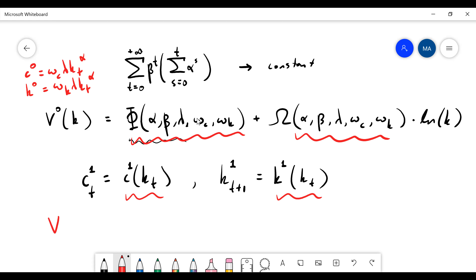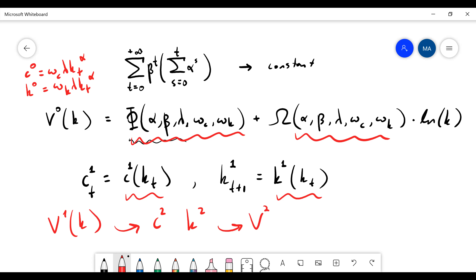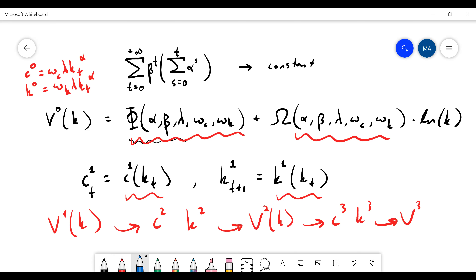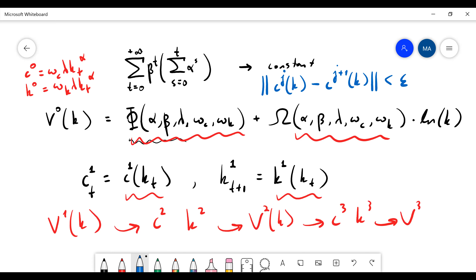Then you calculate V1(k), find c2 and k2, get V2, then calculate c3 and k3, get V3, and so on — until there is a stopping criterion. Now you look at the policy functions and the difference between successive iterates, because you are iterating over the policy functions.